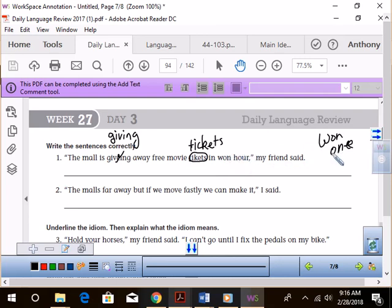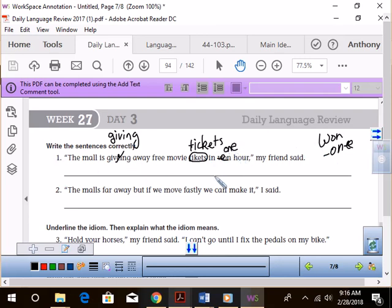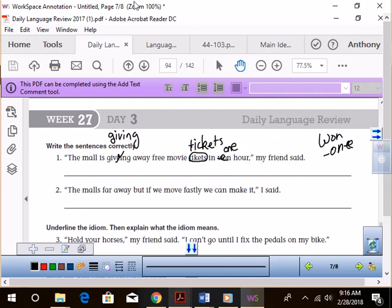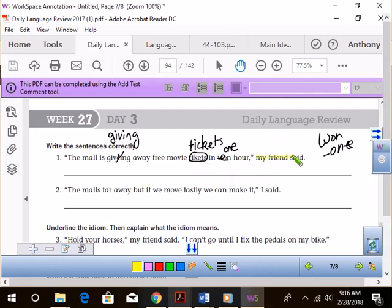All right, so which one is correct? O-N-E or W-O-N? O-N-E, right? That's the number. We're talking about one hour. The mall is giving away free movie tickets in one hour, comma, my friend said. Where's the tagline? Zeus, my friend said.